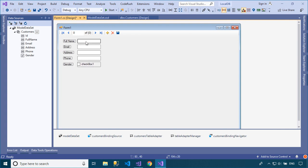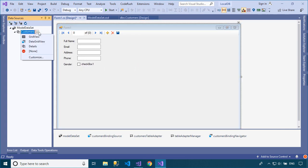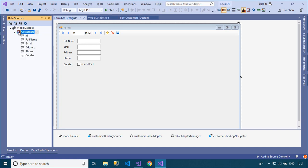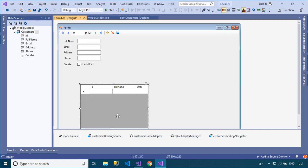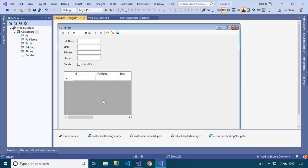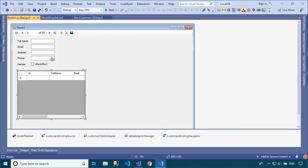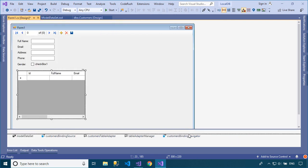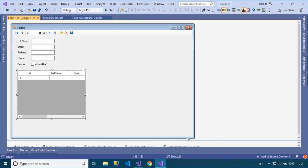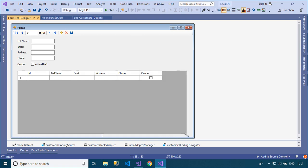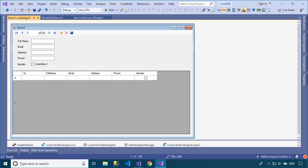First, it provides a layer of interaction when binding the controls on a form to data. This is accomplished by binding the BindingSource component to your data source, and then binding the controls on your form to the BindingSource component. All further interaction with the data, including navigating, sorting, filtering, and updating, is accomplished with calls to the BindingSource component.